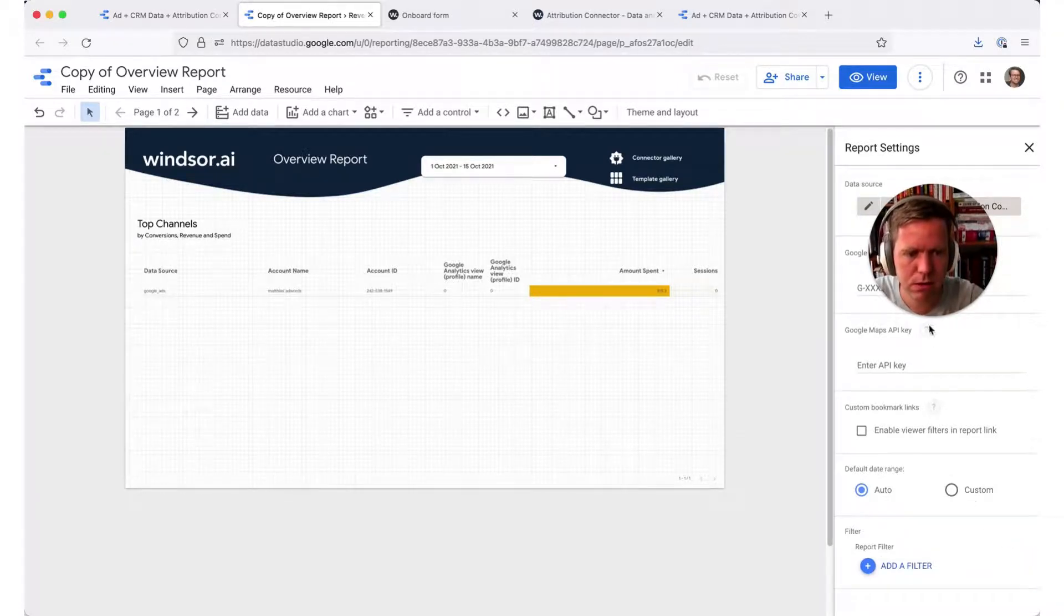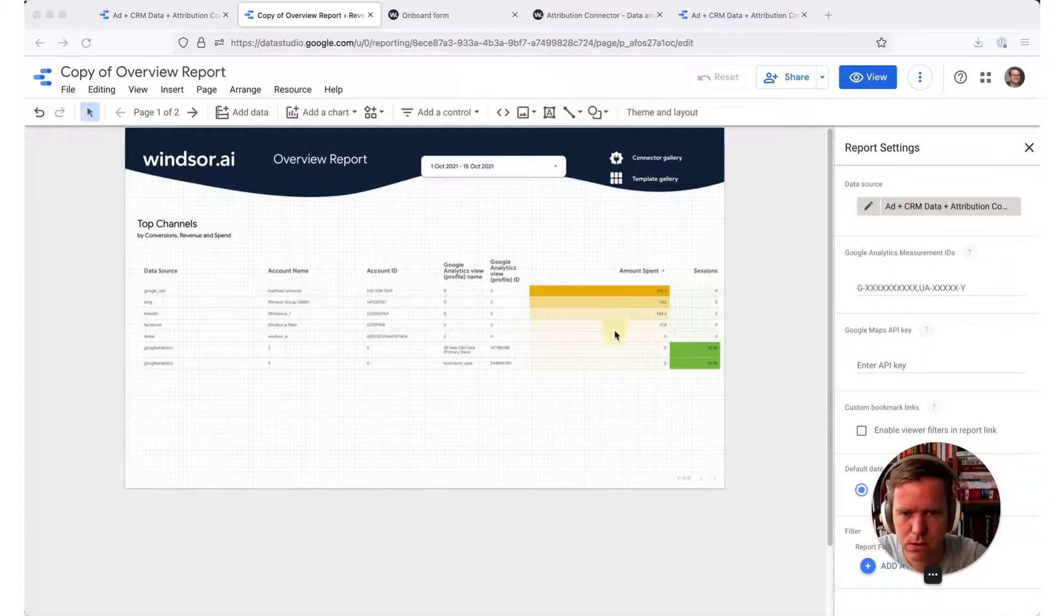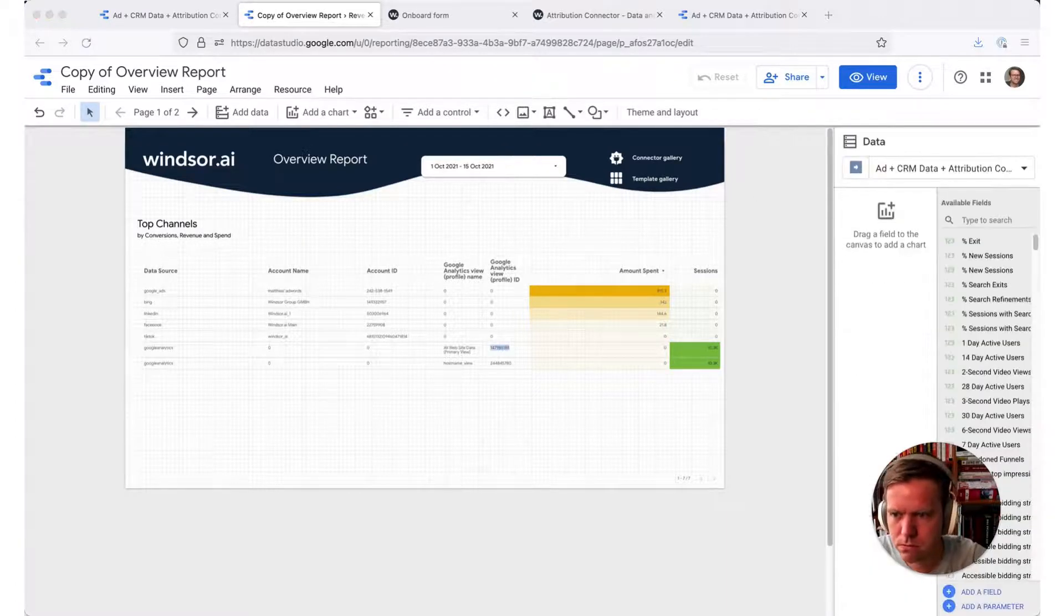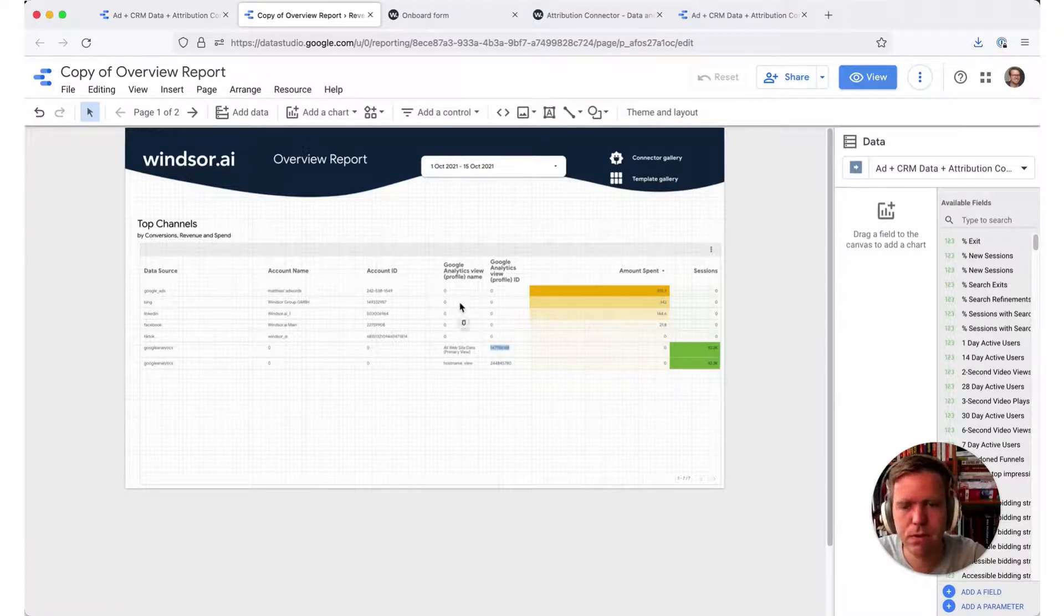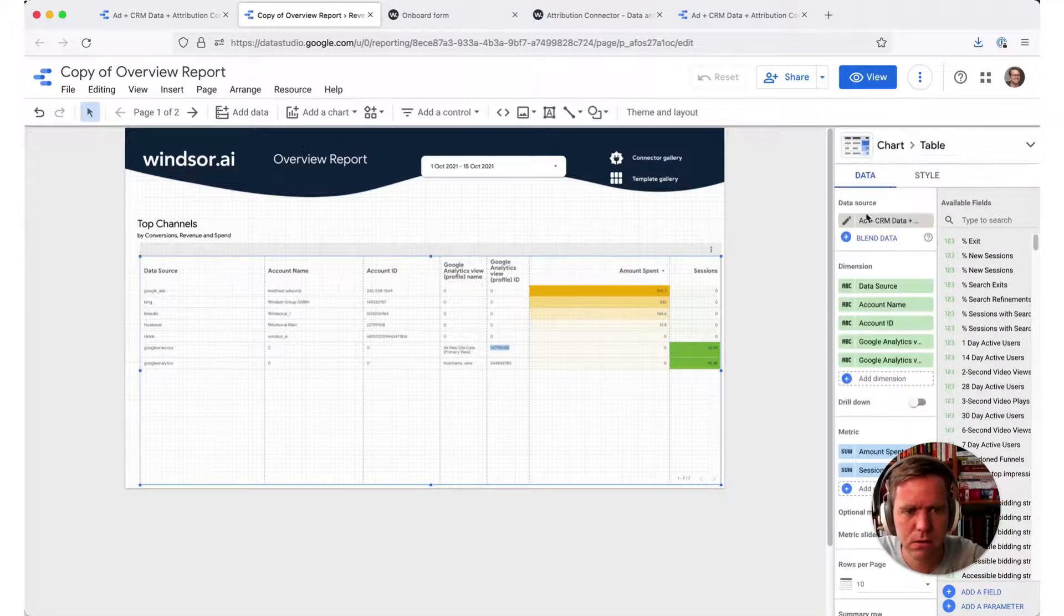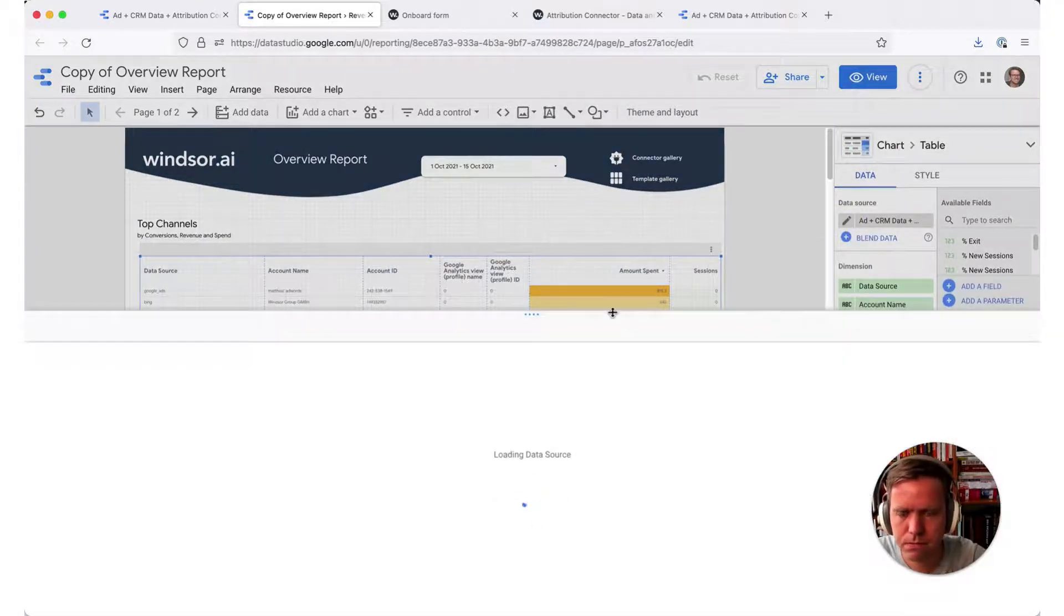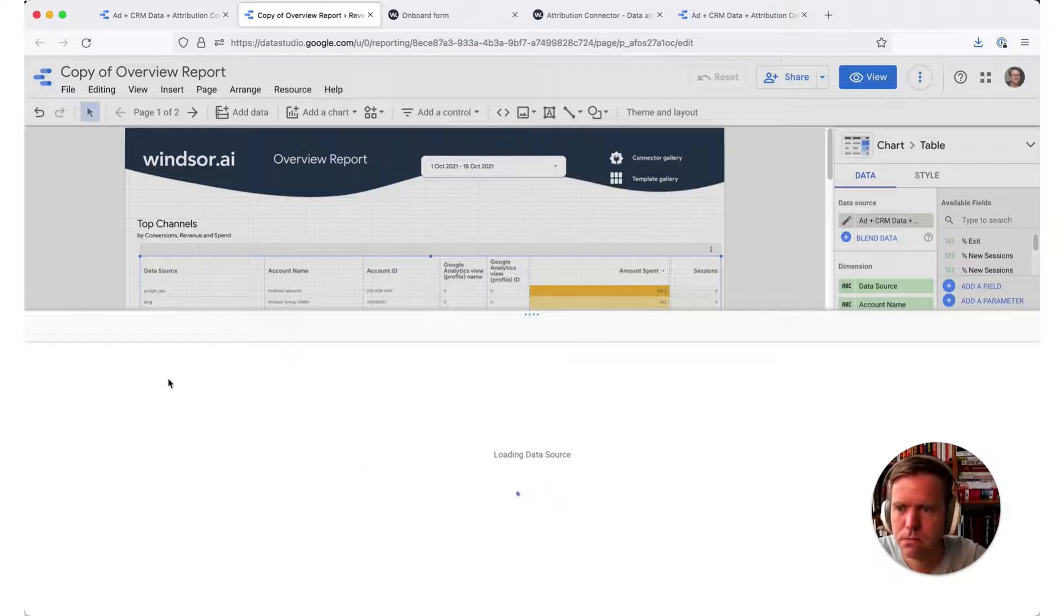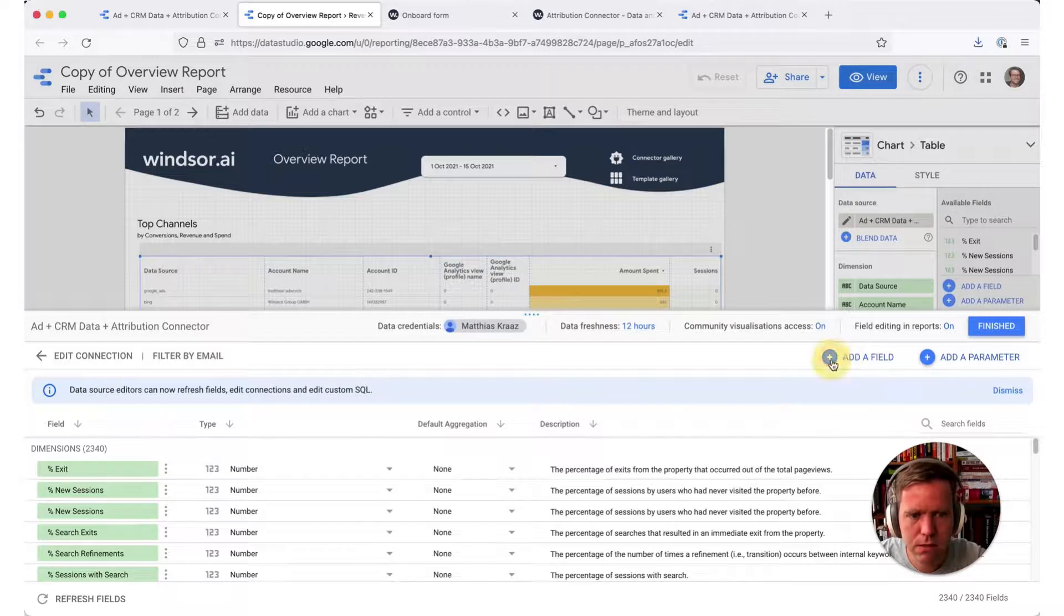Option two is by creating a new field which I can also quickly show you. So for that I'm removing the account field I created here again and then it goes back to before. Now what I want is to go into the connector itself. For that you would need edit rights to the connector, click on the pencil. Here, now in the field list here I say add a field.